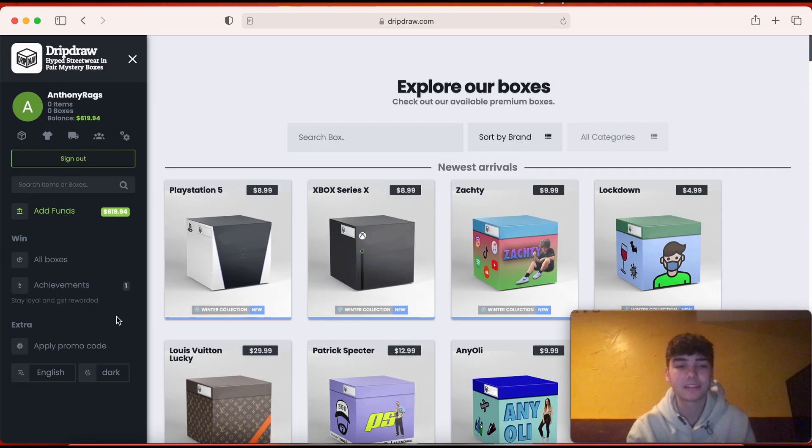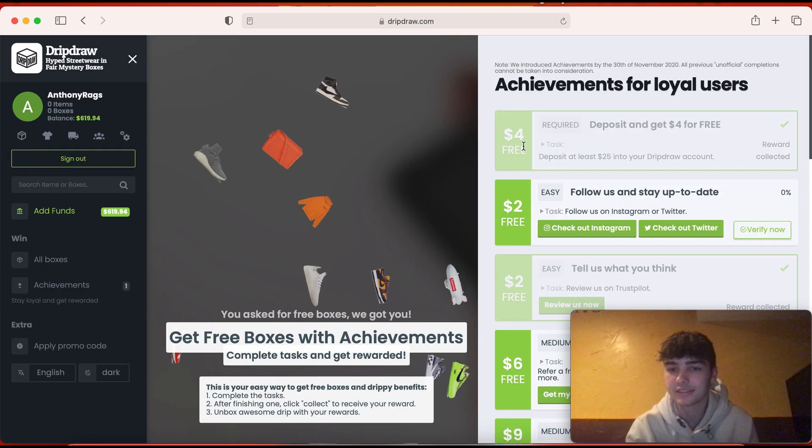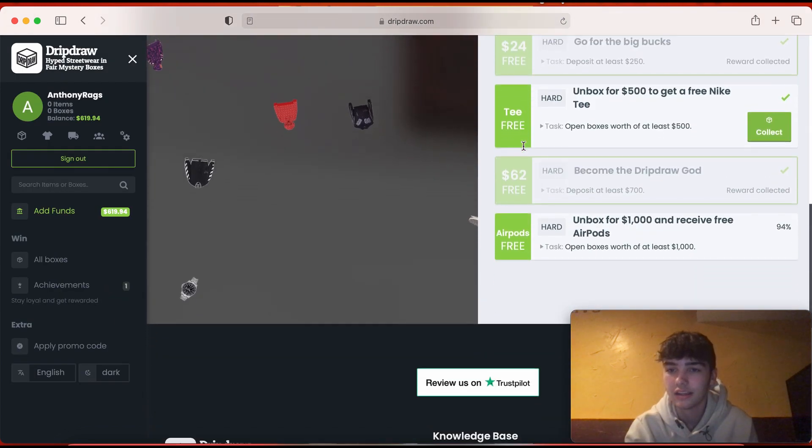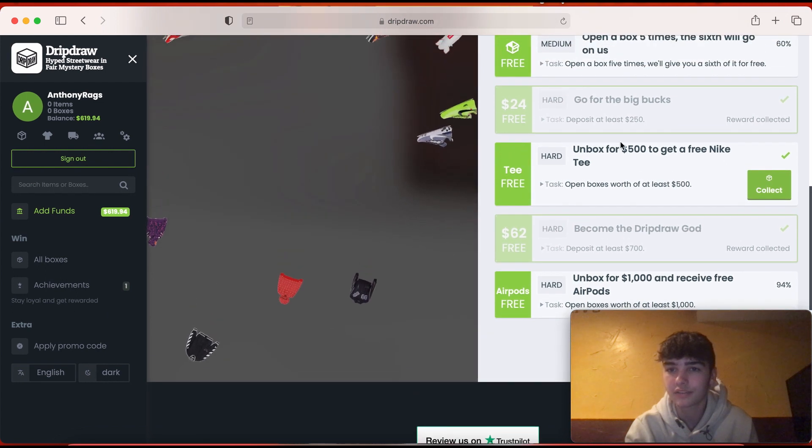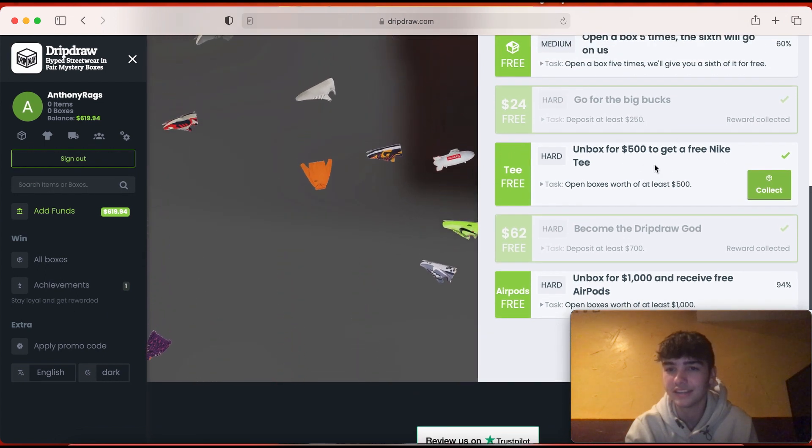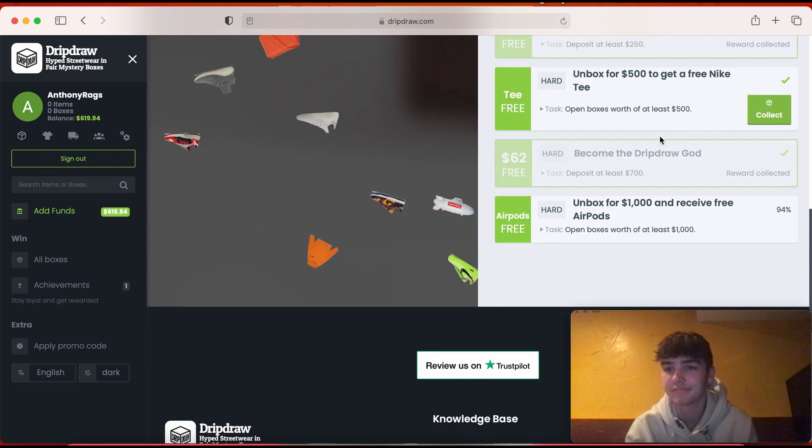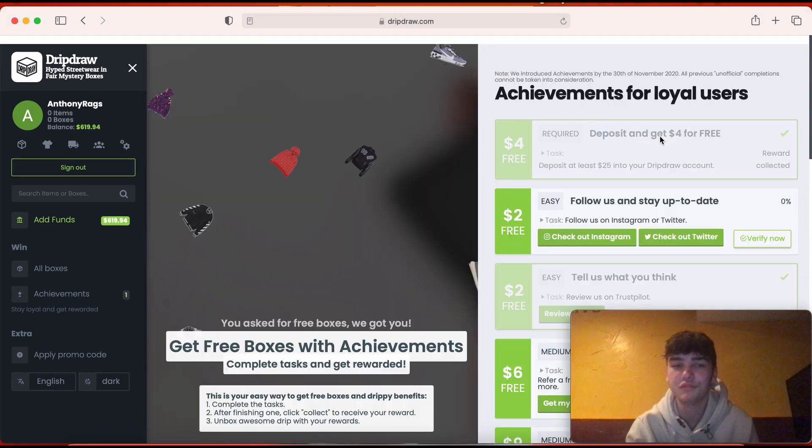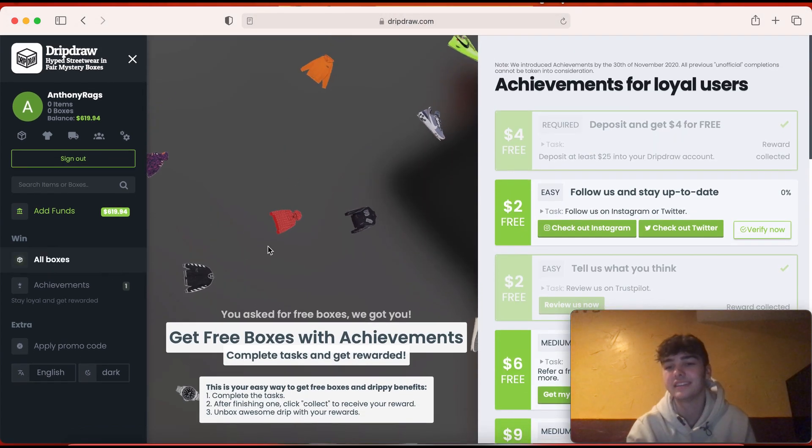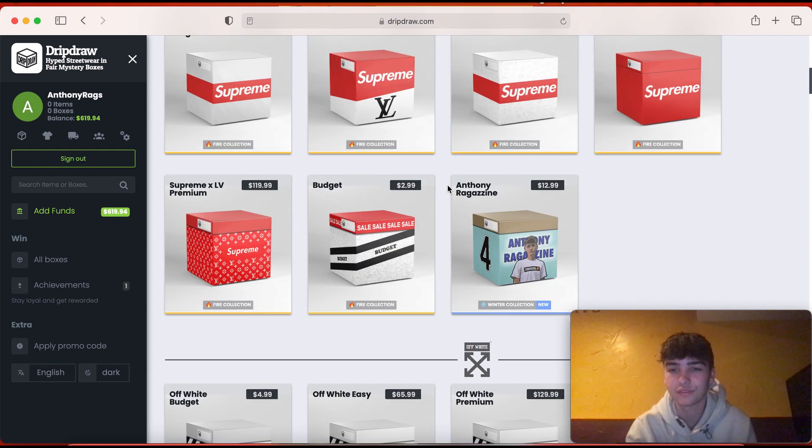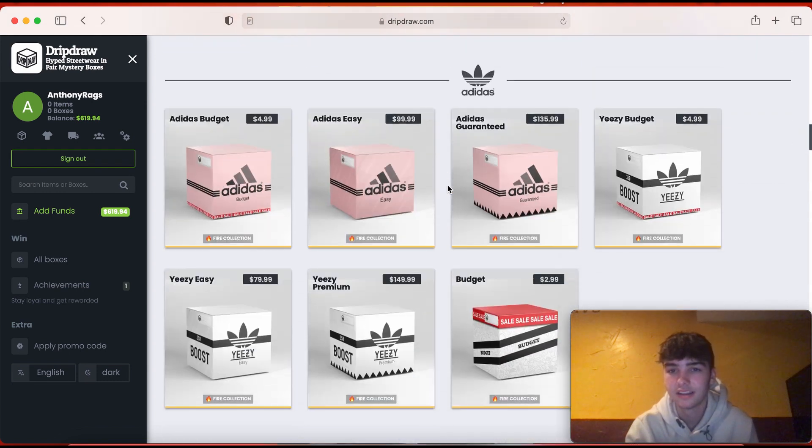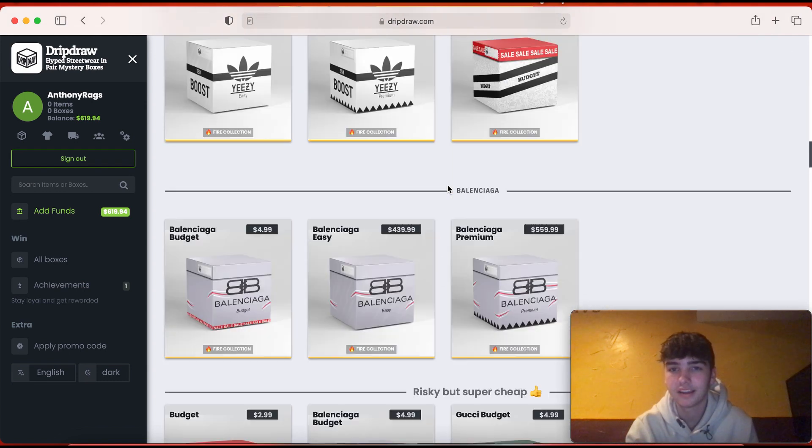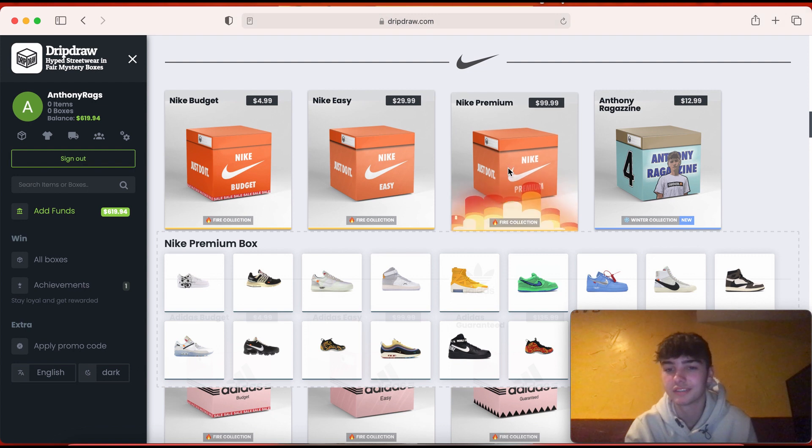And what's good about this website is you can get achievements. Let's see what we got. Unbox for 500 to get a free Nike tee. So if you spend 500 dollars you can get a free Nike tee, and I think if you put a thousand dollars you get free AirPods or something like that. Yeah, it's actually worth it.